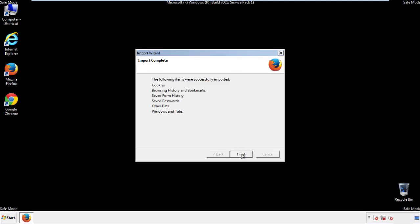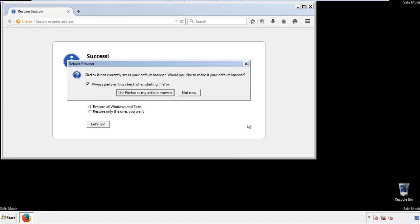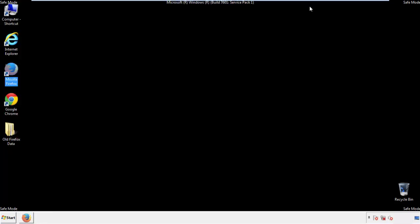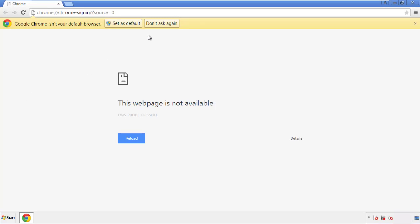Finish. And we're done. Now for Chrome. Open the application, doesn't matter from where.